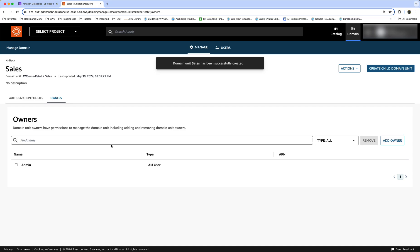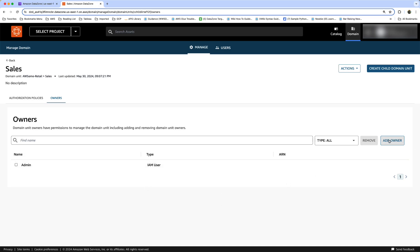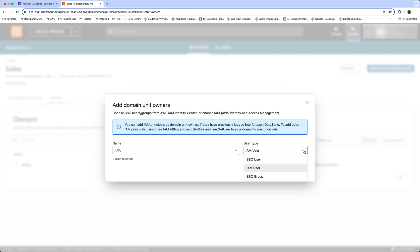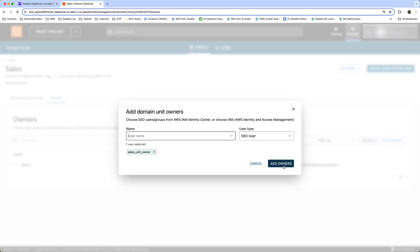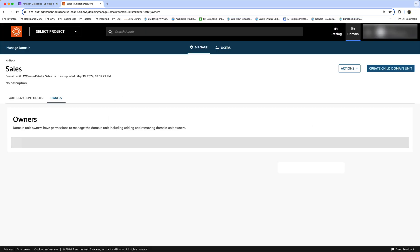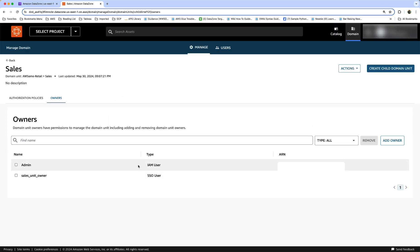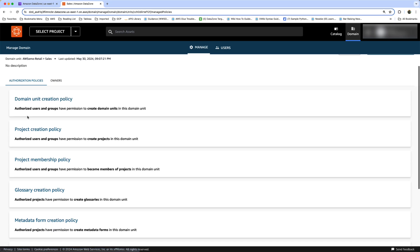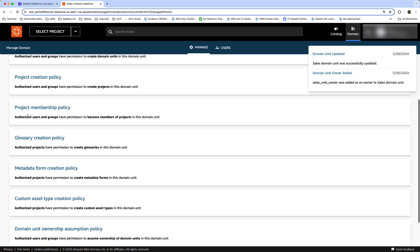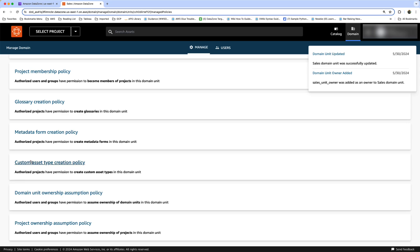We have the admin user (Fred) as the owner, but let's add another owner. As you can see, we have the option of IAM user, SSO users, and groups — let's use SSO user and search for 'sales unit owner'. Click Add Owners and now we have two owners for this domain unit. Let's also go to Authorization Policies — here you can see the list of all the authorization policies that are available.